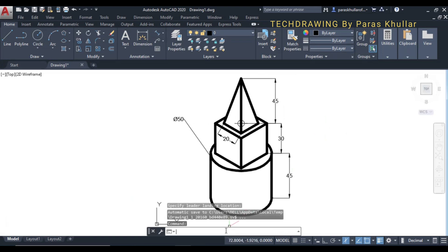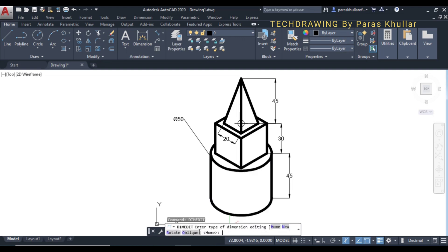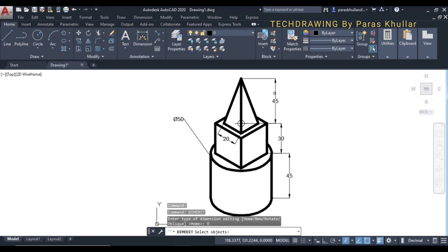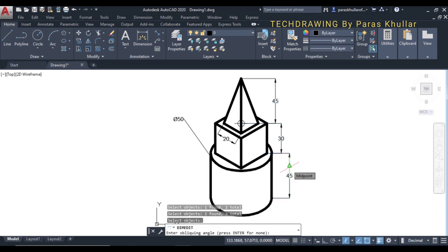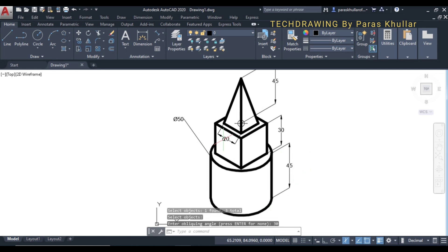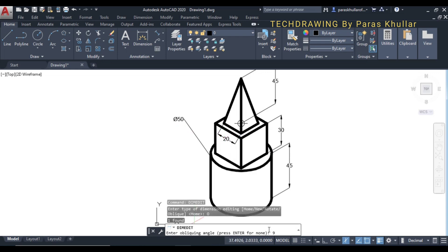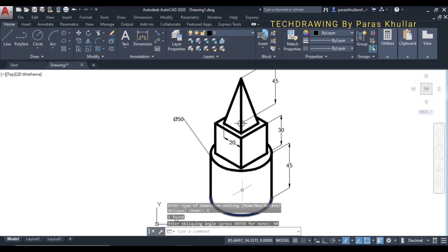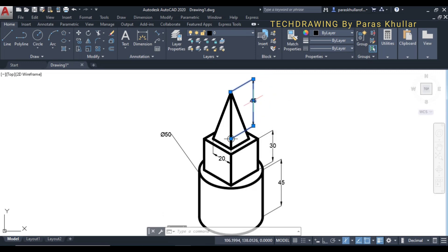Go to dim edit, click oblique, and select all the dimensions — 45, 30, and 45 — then press enter and set the oblique angle to 30 degrees. For the remaining dimension, go to dim edit again, press enter, and set the oblique angle to 90 degrees. This completes the isometric view of the combination of three solids. I hope this is clear to you. Thank you very much.